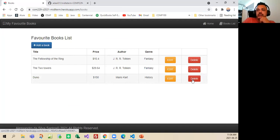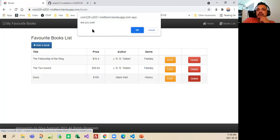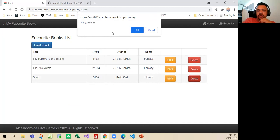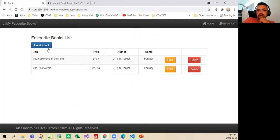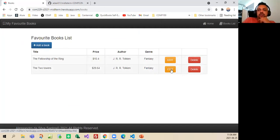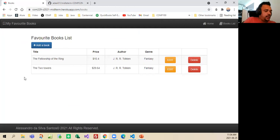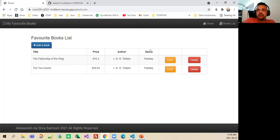And then also I can delete, and then of course, there is the information, are you sure that you want to delete this information, I will say yes, and then it is possible to delete, to add books, to edit as the professor asked to do it.